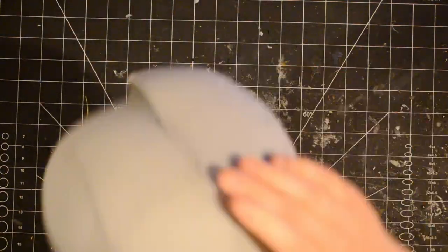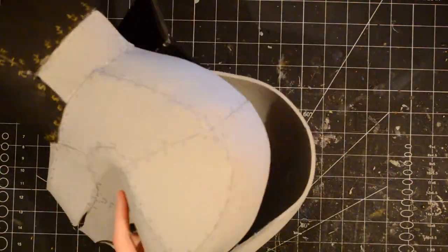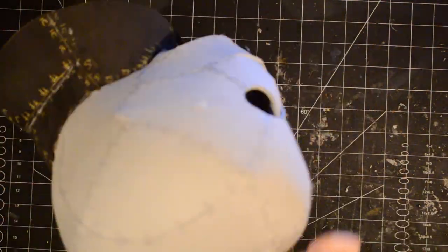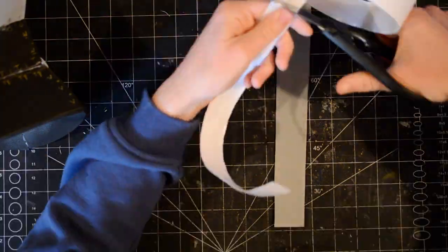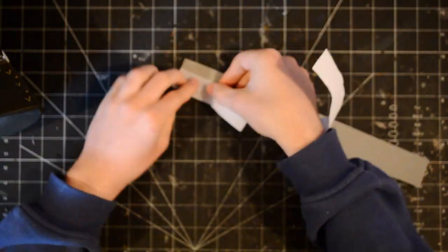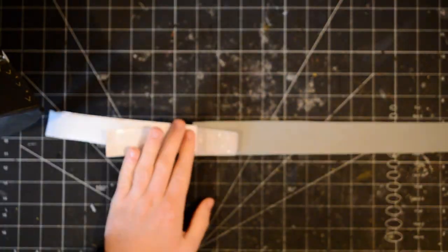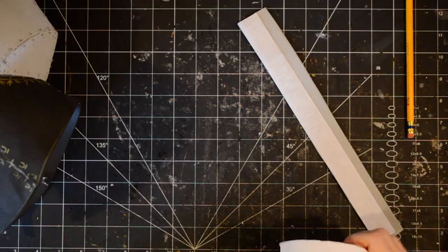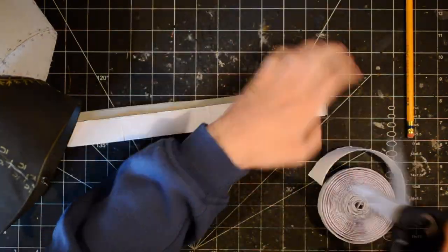When gluing, I made sure to leave the back of the mask open, so that I would be able to get my head inside. I closed that opening in the back using Velcro.